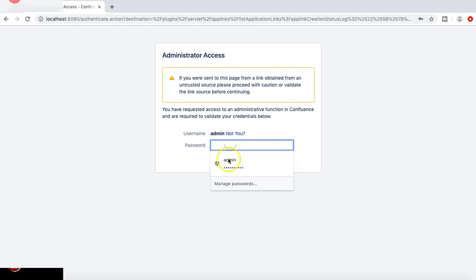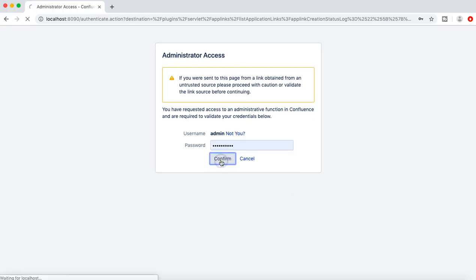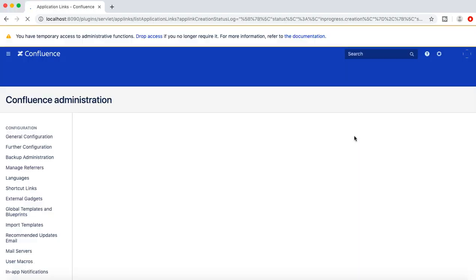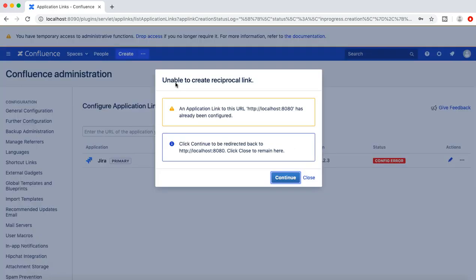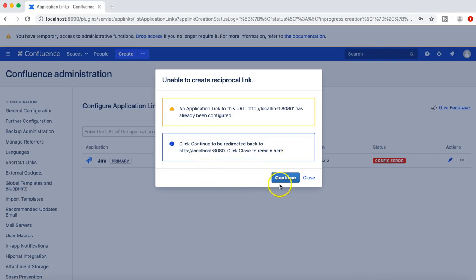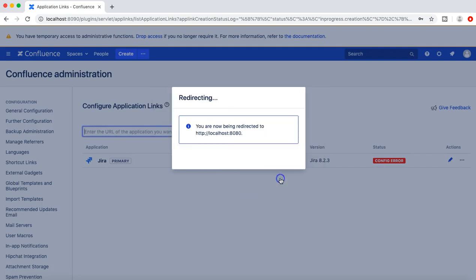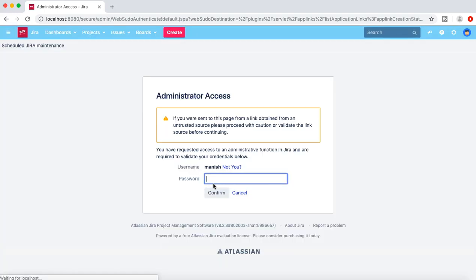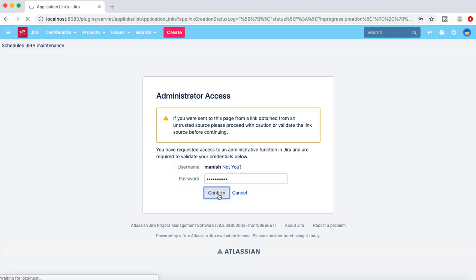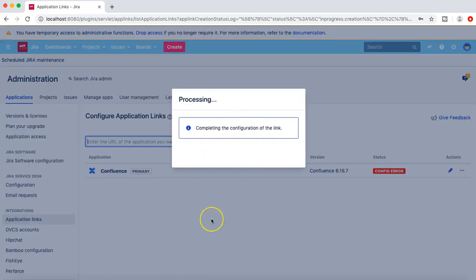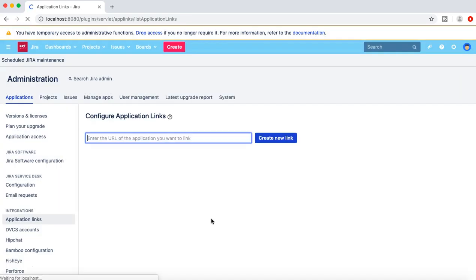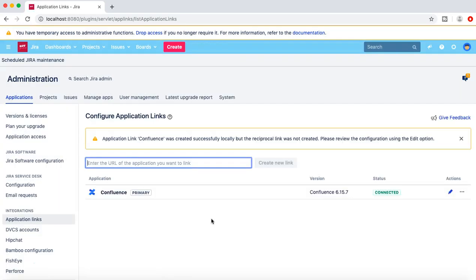It's giving some config error but let's try and see to progress further. This error might be because I have already configured the link once and then deleted the link. Let me try and continue and see what happens next and then we'll troubleshoot if there are any configuration issues or linking issues later. So it redirected me back to JIRA and I entered the admin access password and it's completing the configuration of the link. And yes, so it got connected.